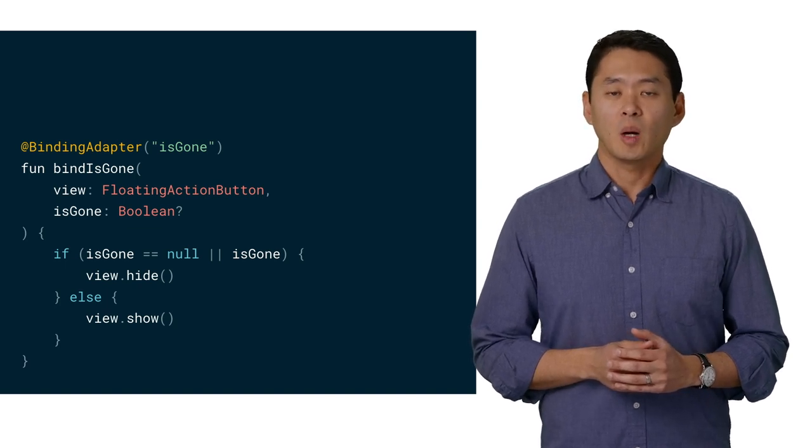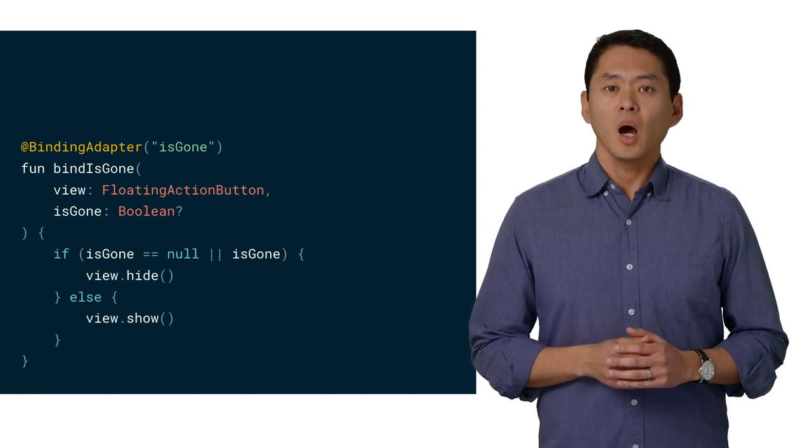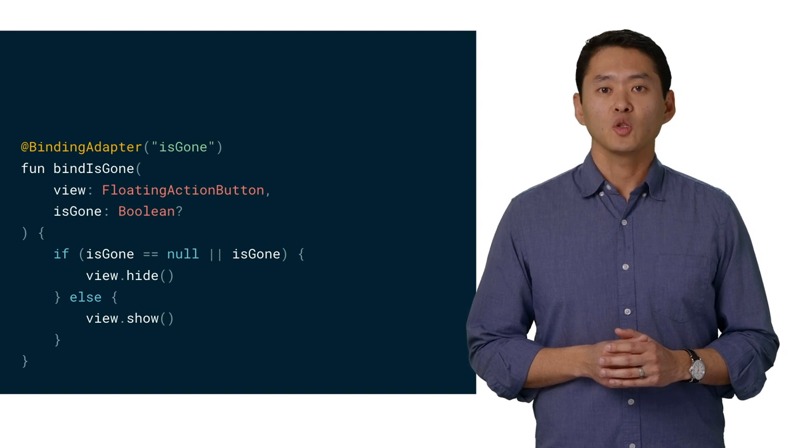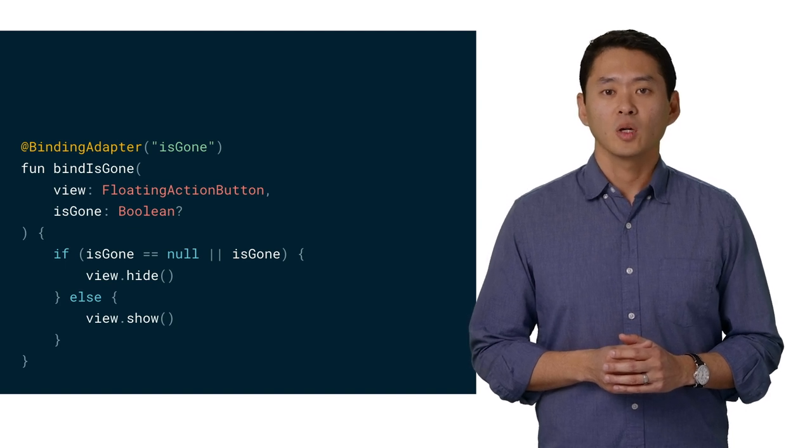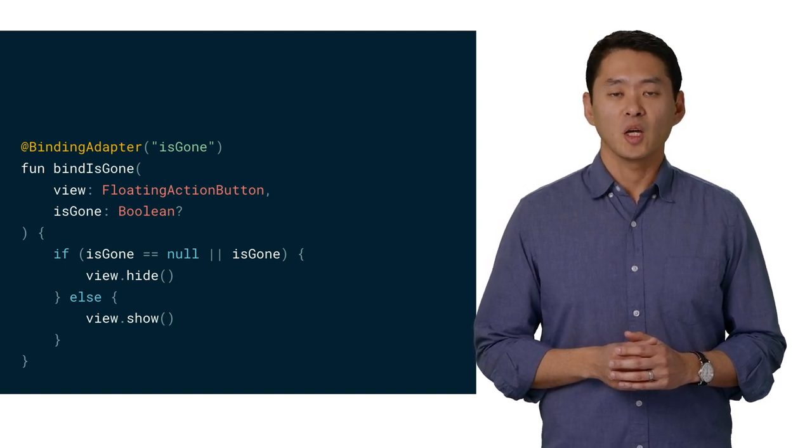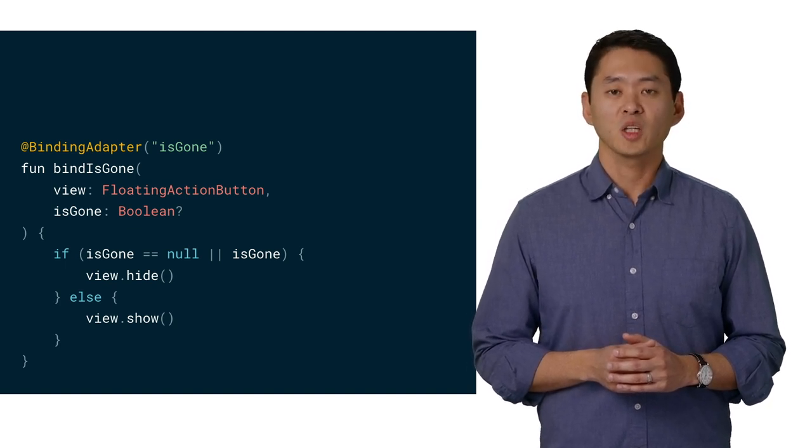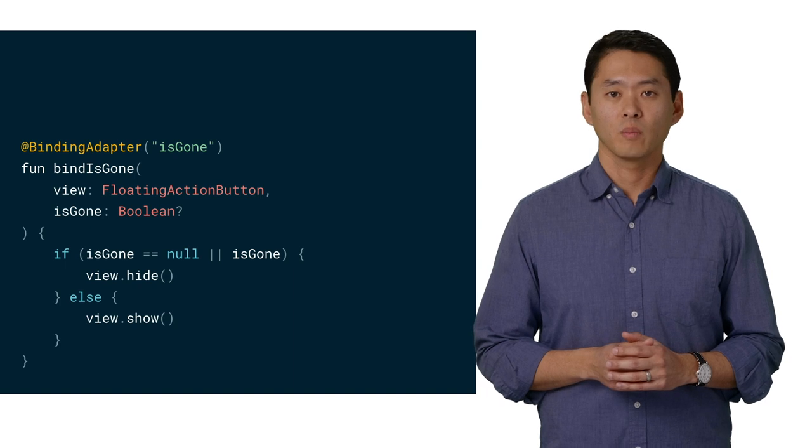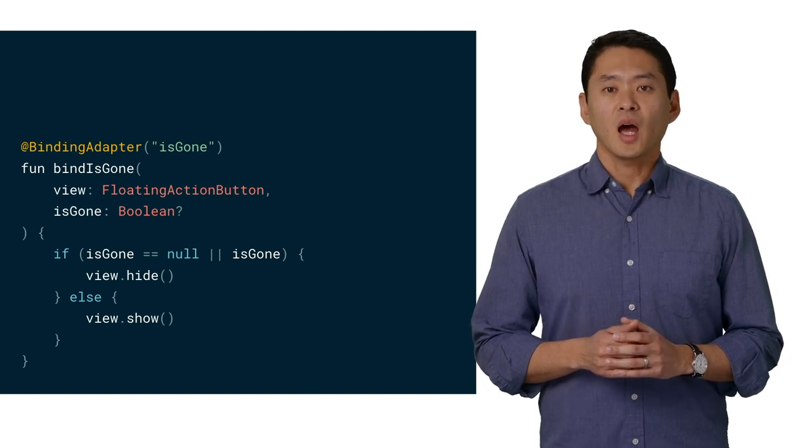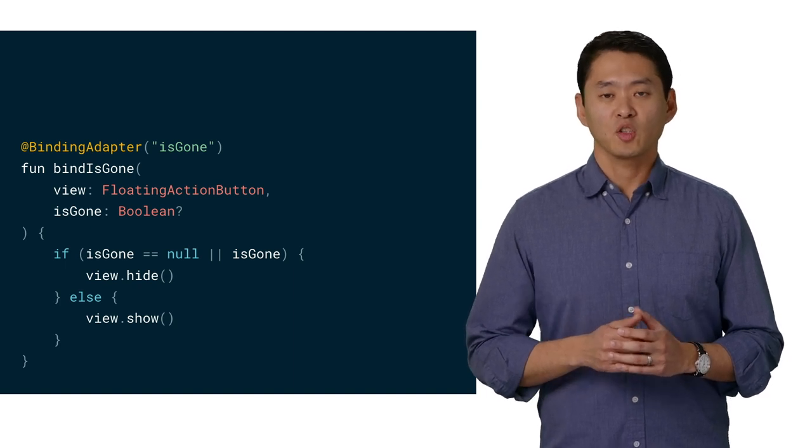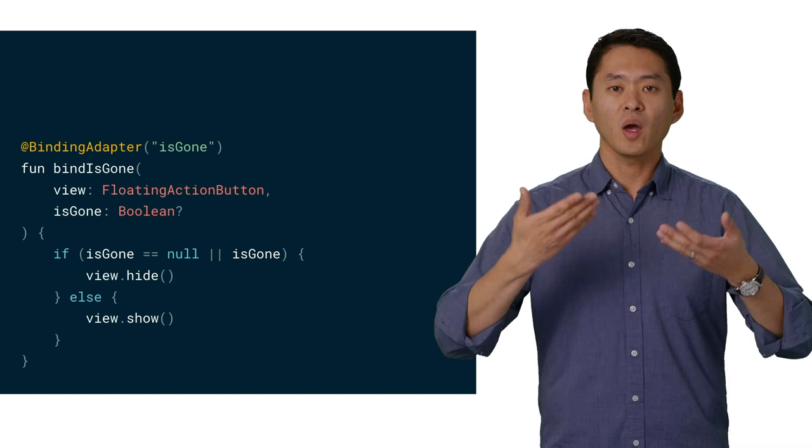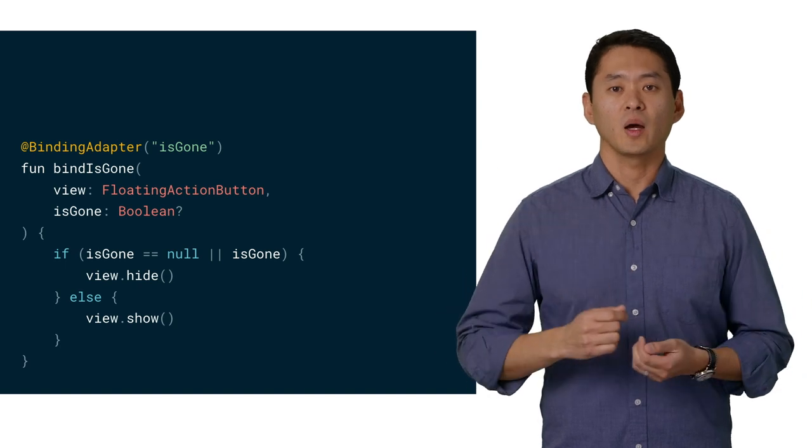This isn't just about moving code. A binding adapter can be used for other views, helping simplify your code base from duplicate code.